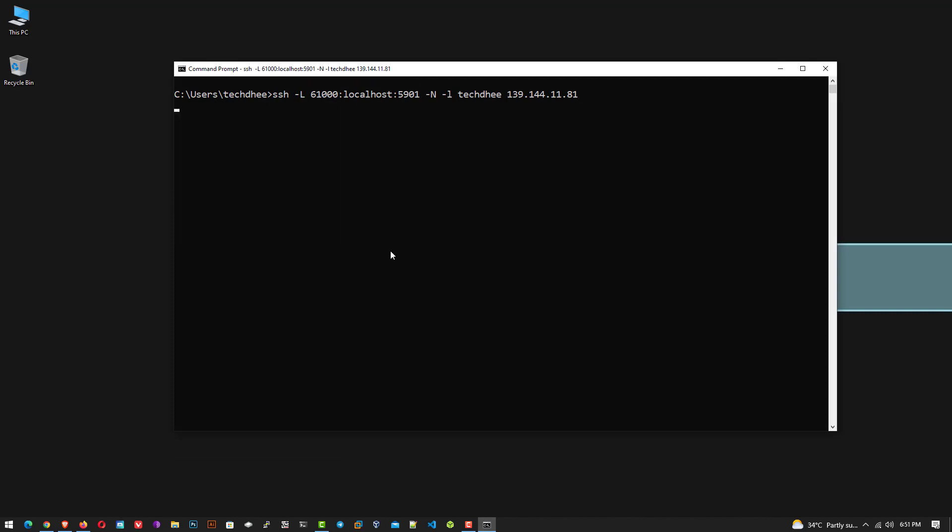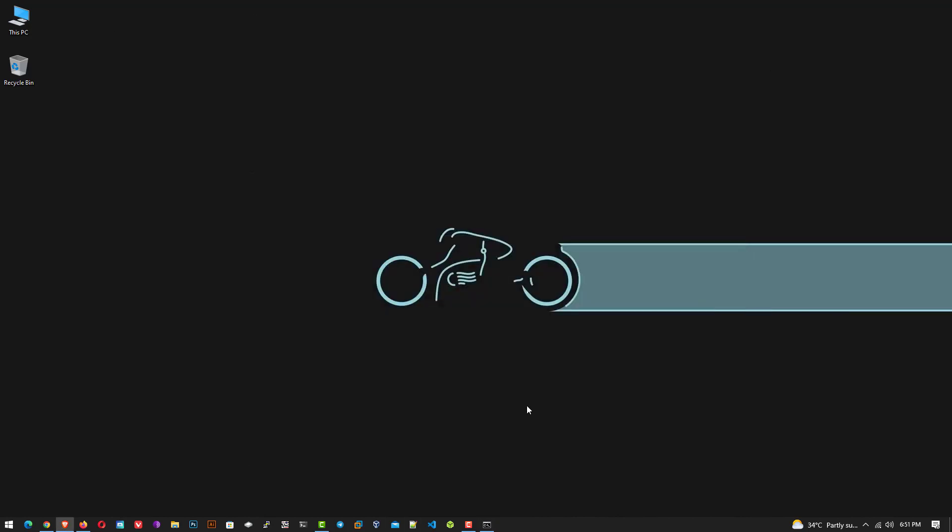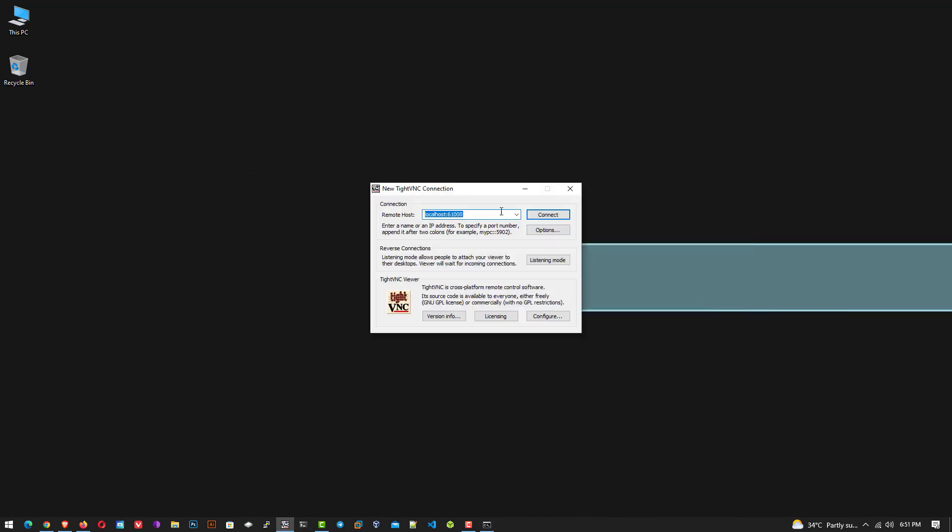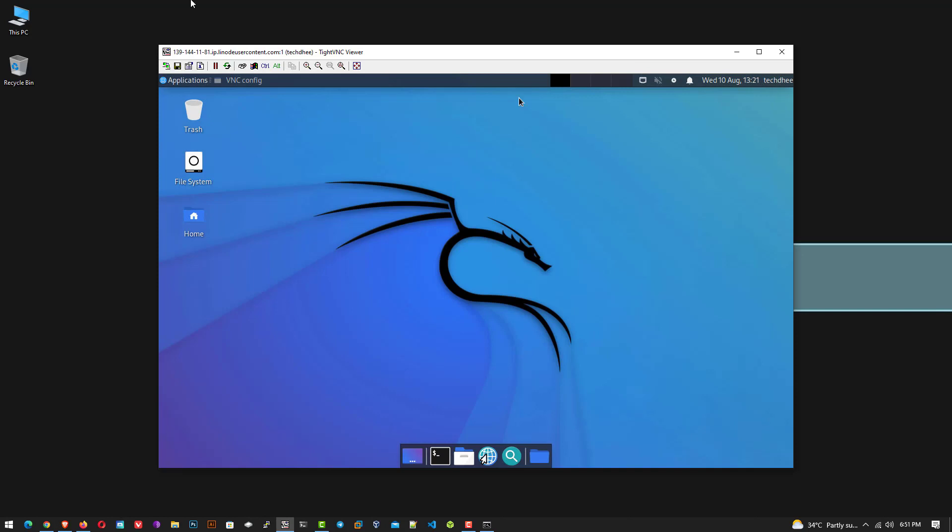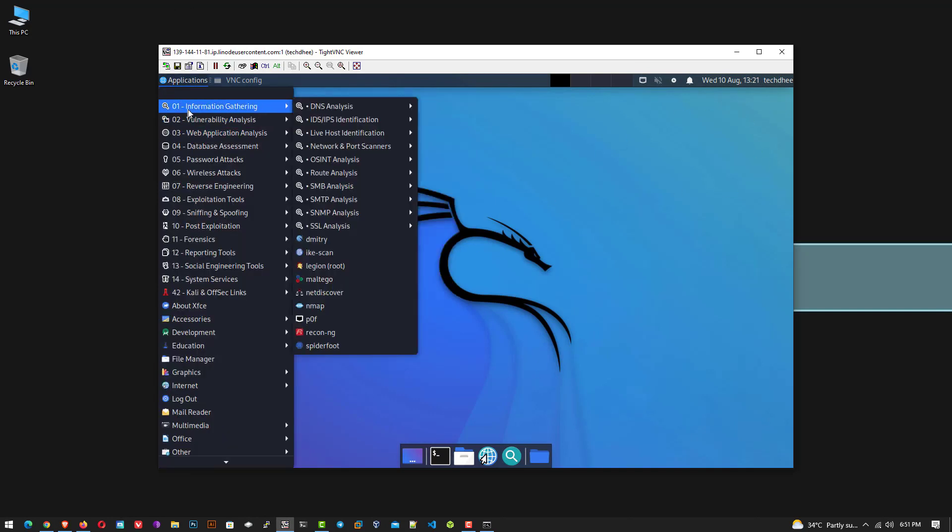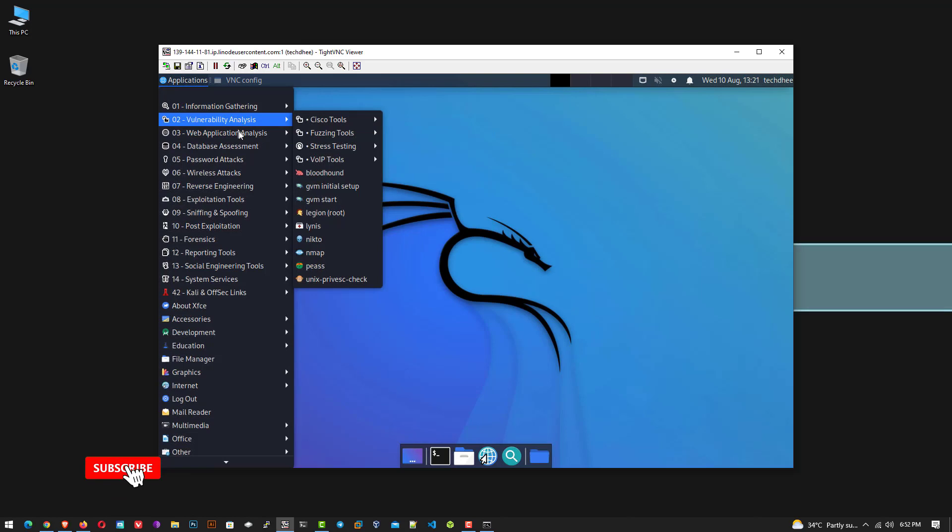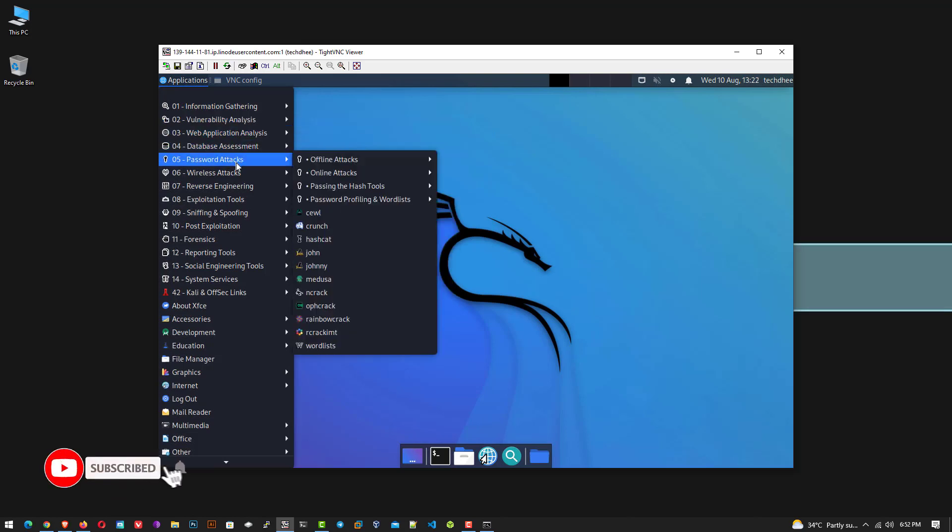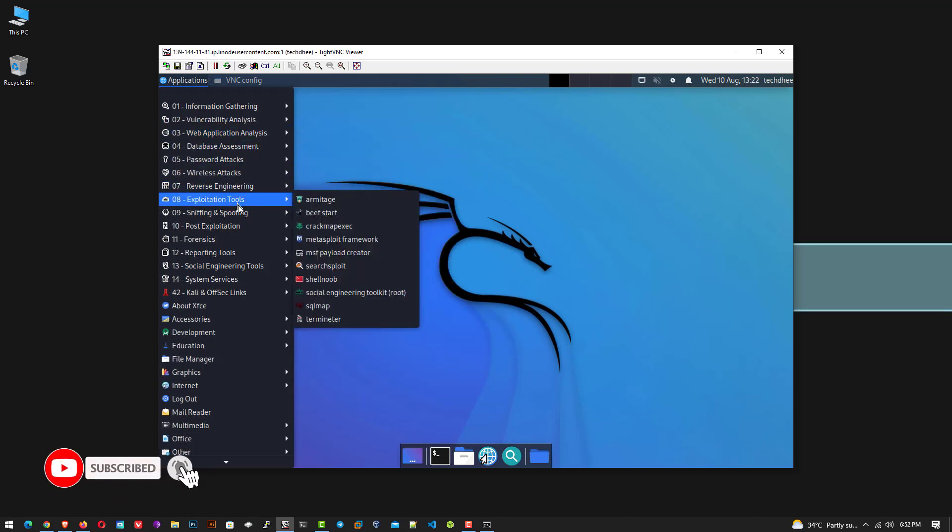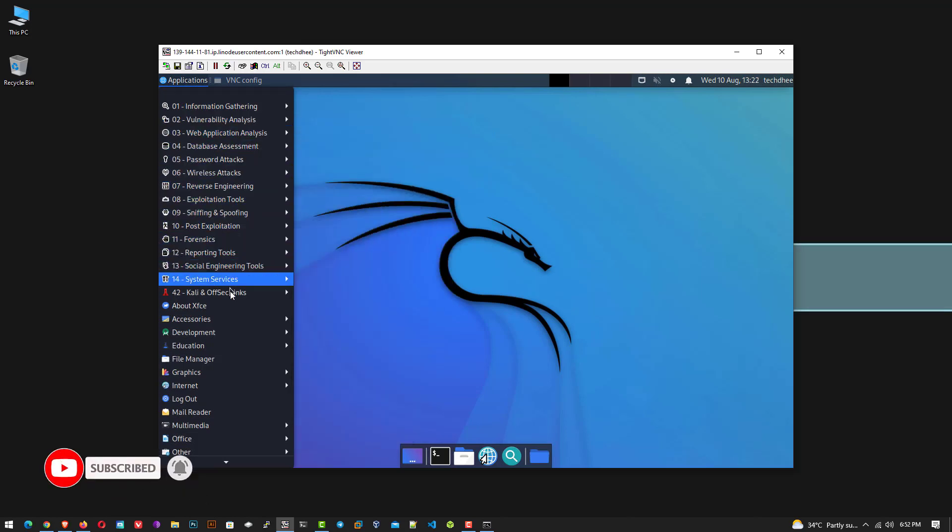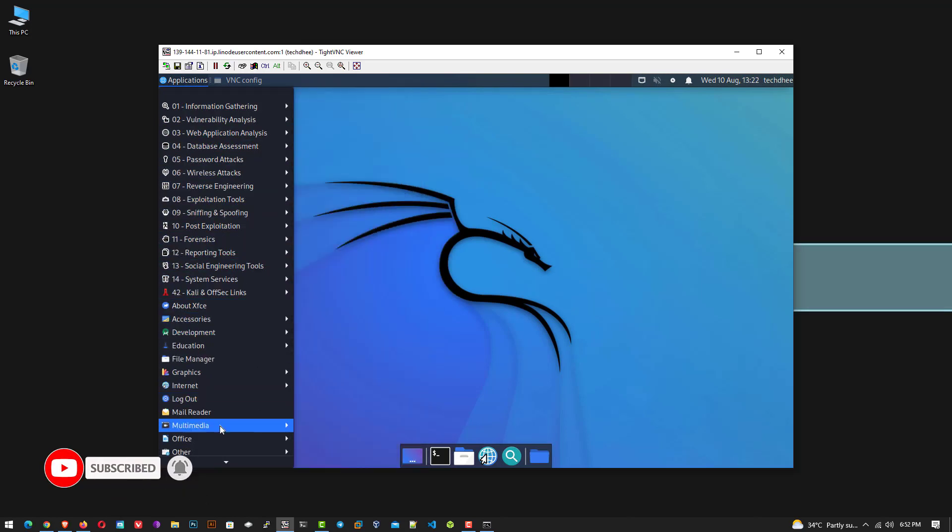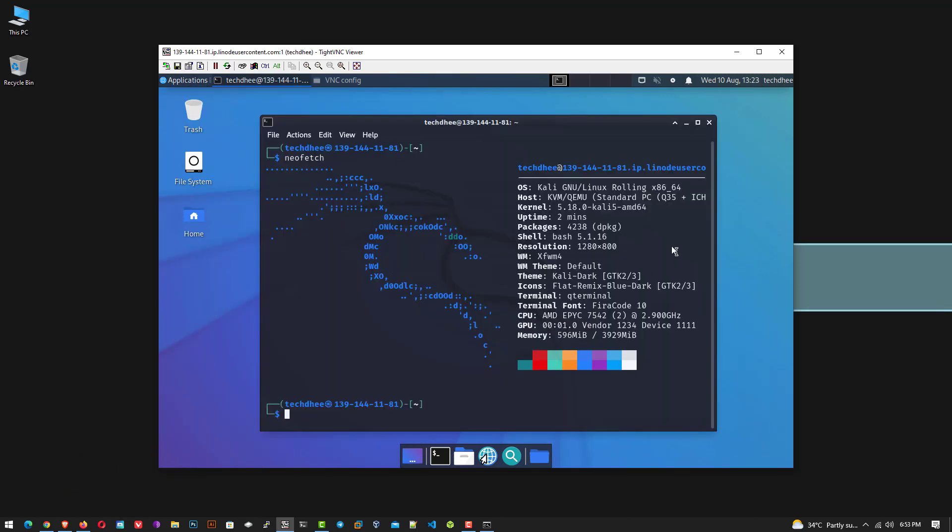Now follow the same process to connect with Kali Linux. Now here you can see all the tools of Kali Linux. Now you can use your Kali Linux anywhere, and your Kali Linux is always running on Linode.